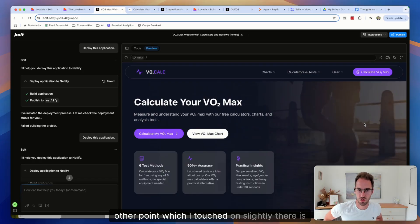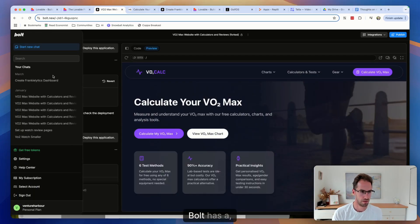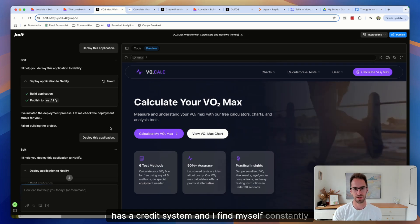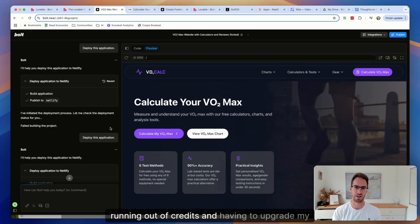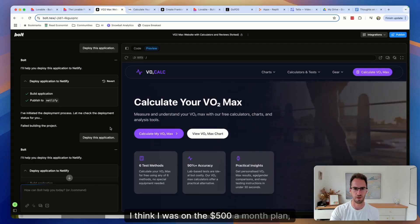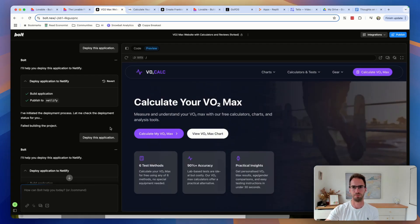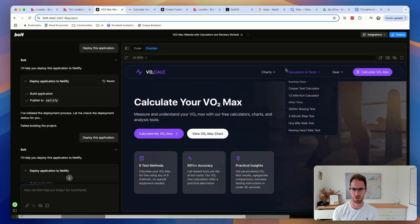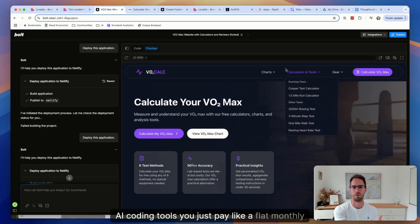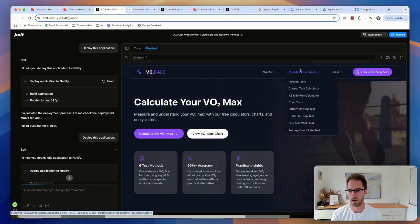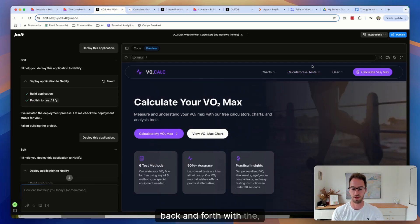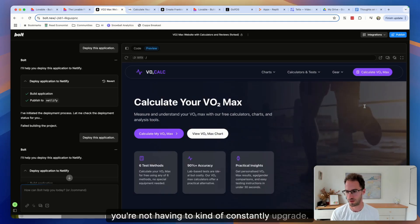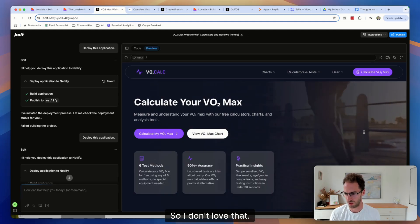The other point, which I touched on slightly there is credits. So Bolt has a credit system and I find myself constantly running out of credits and having to upgrade my account. And I think at one point I was spending, I think I was on the $500 a month plan, just to kind of unlock credits to be able to complete a project. So I don't love that. Some of the other AI coding tools, you just pay like a flat monthly fee and you get unlimited back and forth with the tool, which I much prefer because then you're not having to kind of constantly upgrade.